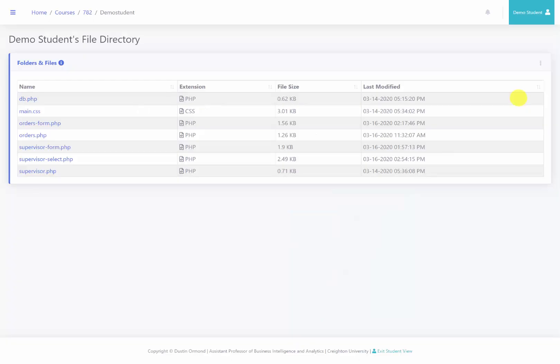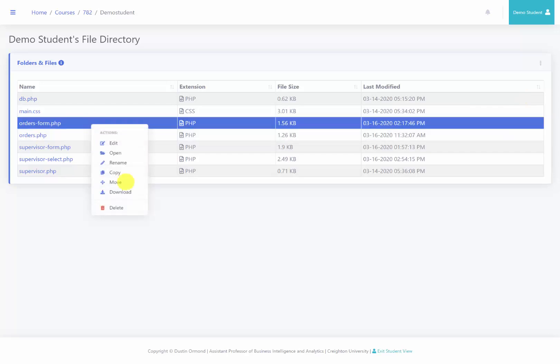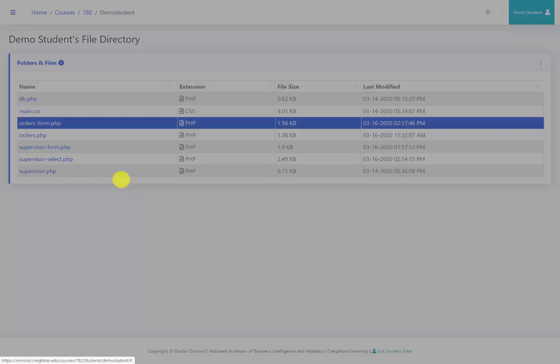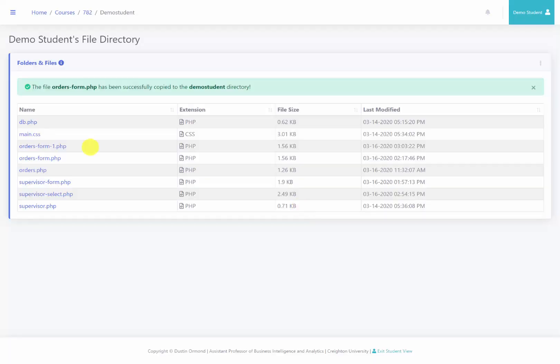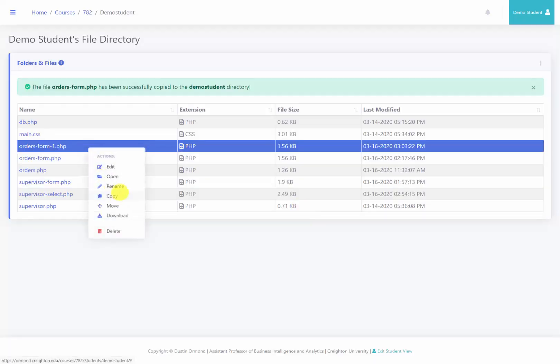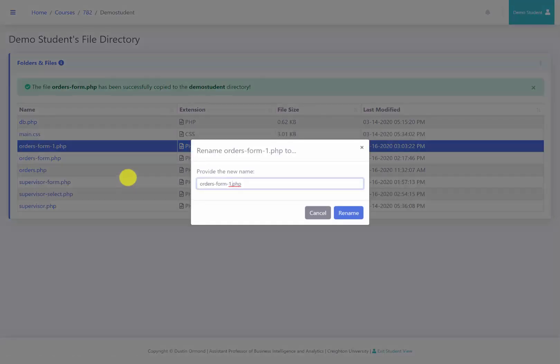So here we are in our file directory. We are going to be using this orders form, so rather than recreating the work, I'm just going to copy it, and we will rename this to orders-select.php.